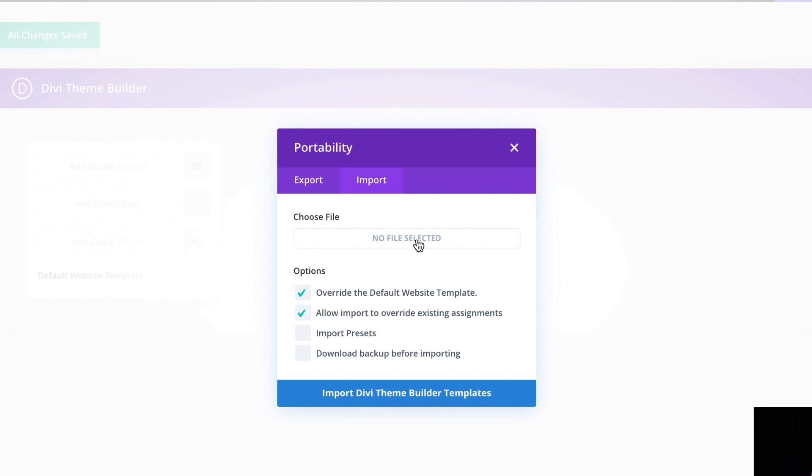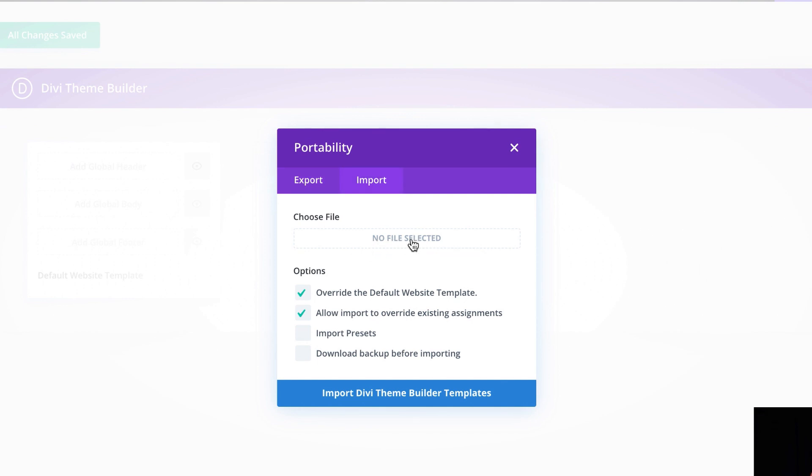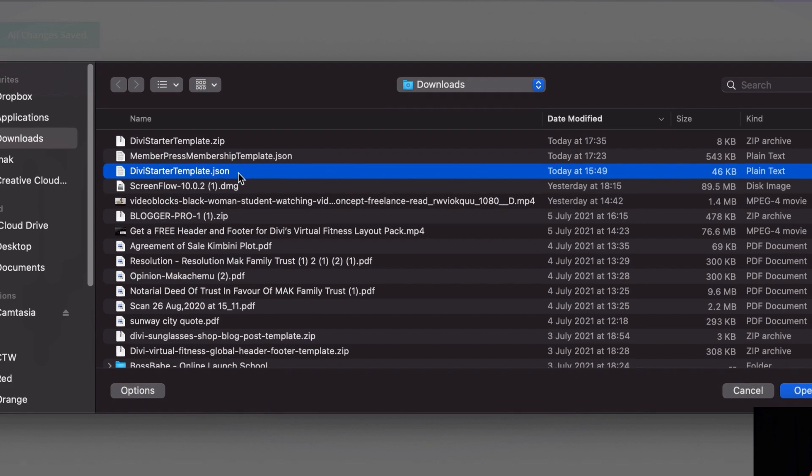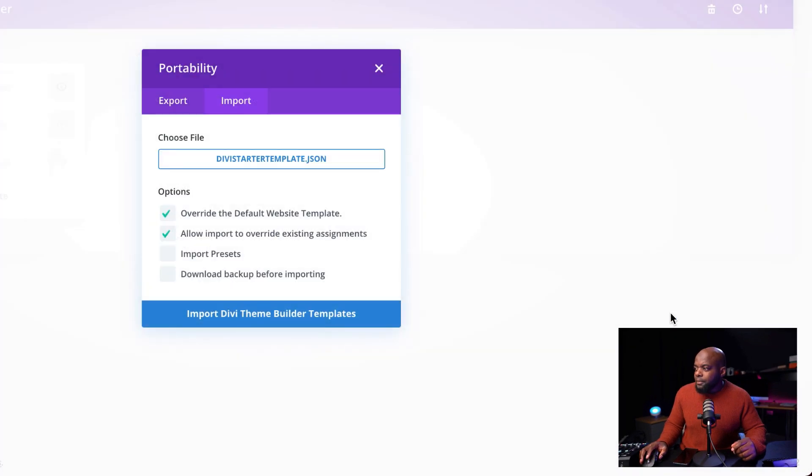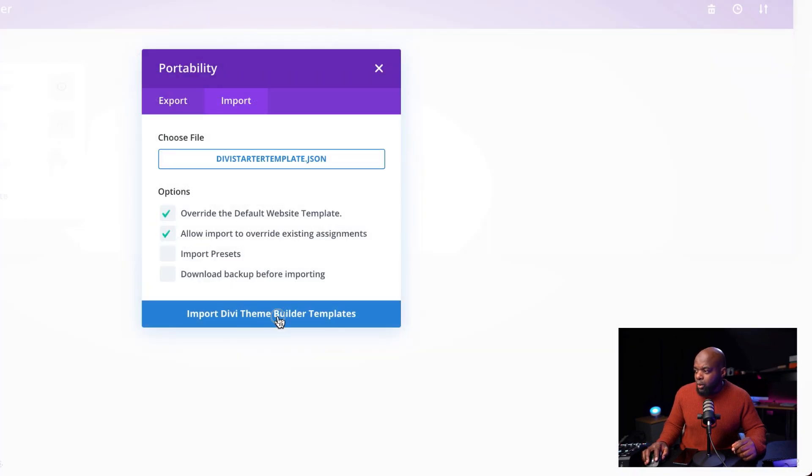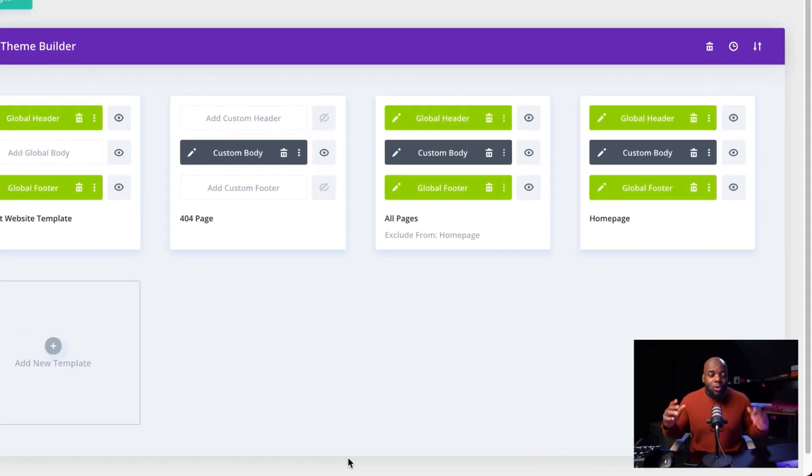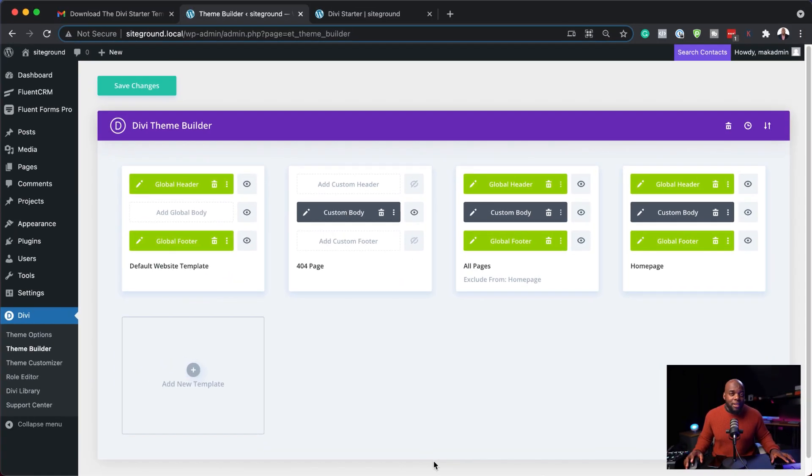Now we need to import that file so I'm going to click here. Here is the Divi starter template that I've just unzipped, click open and then I'm going to import the Divi theme builder template. So these are the files that come with our template.